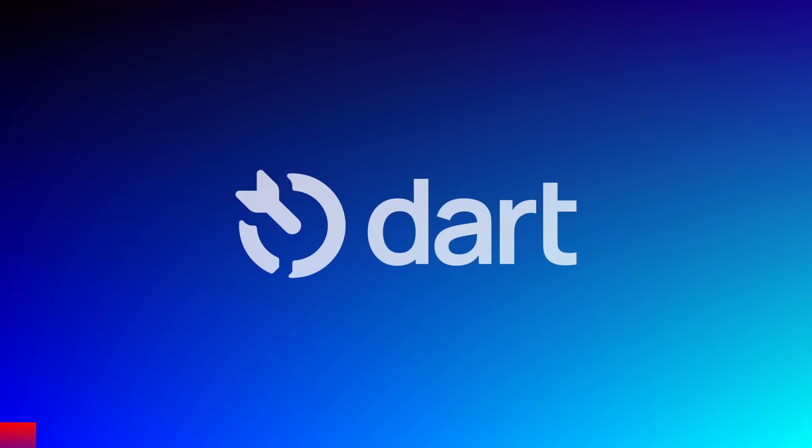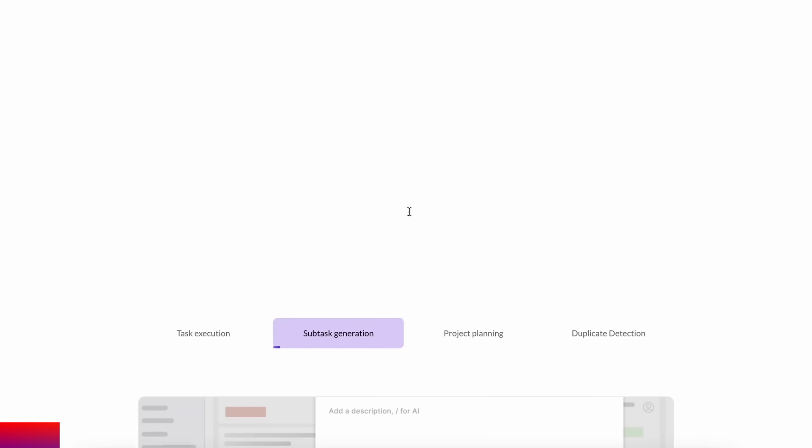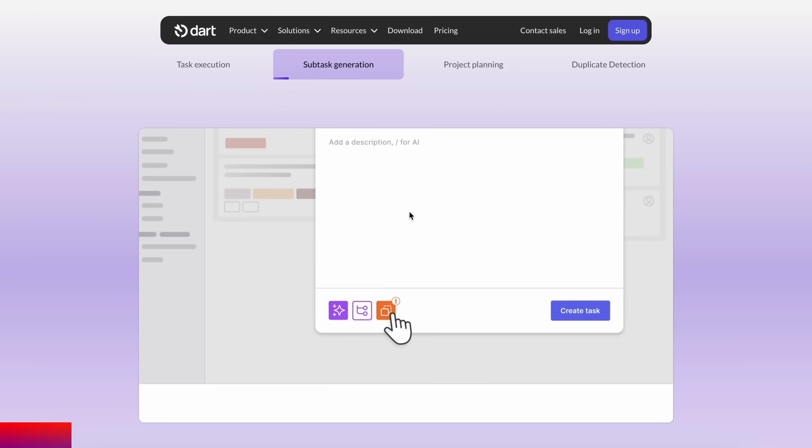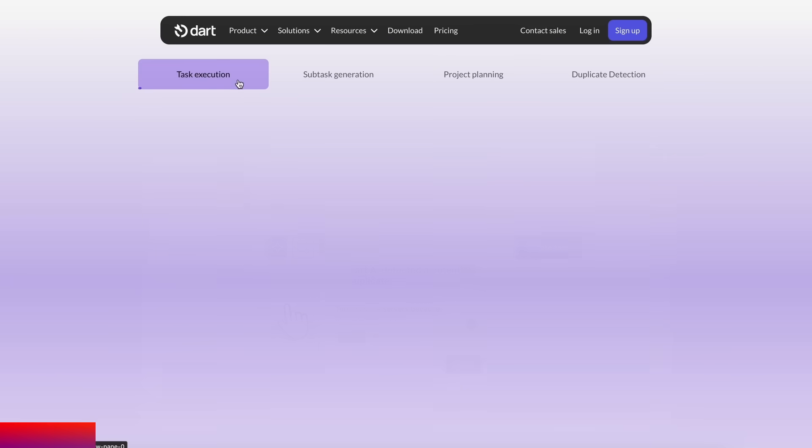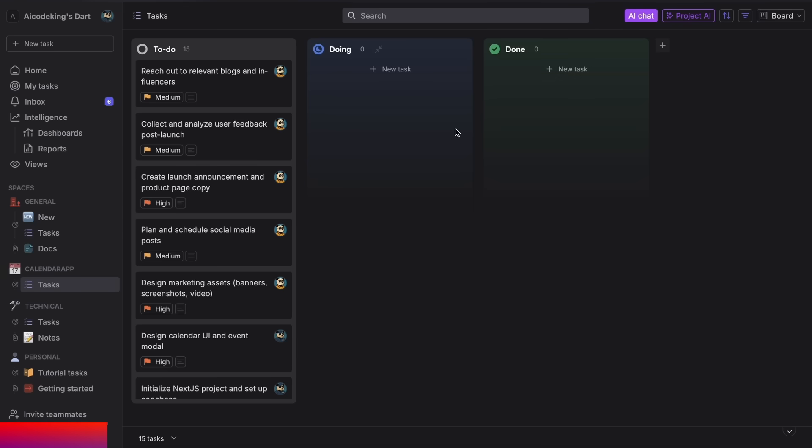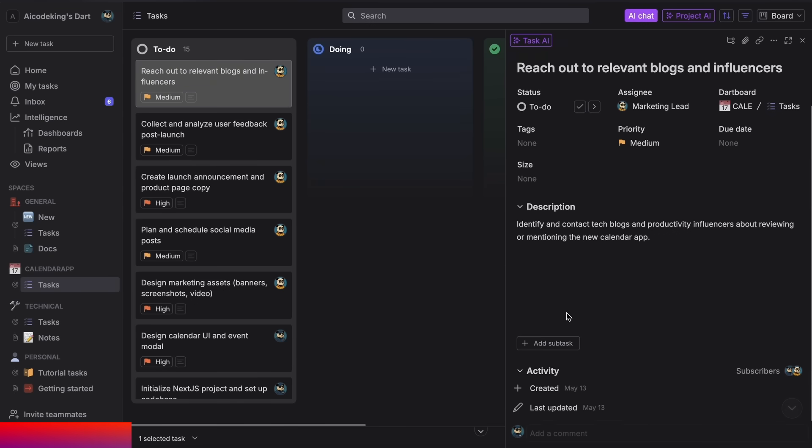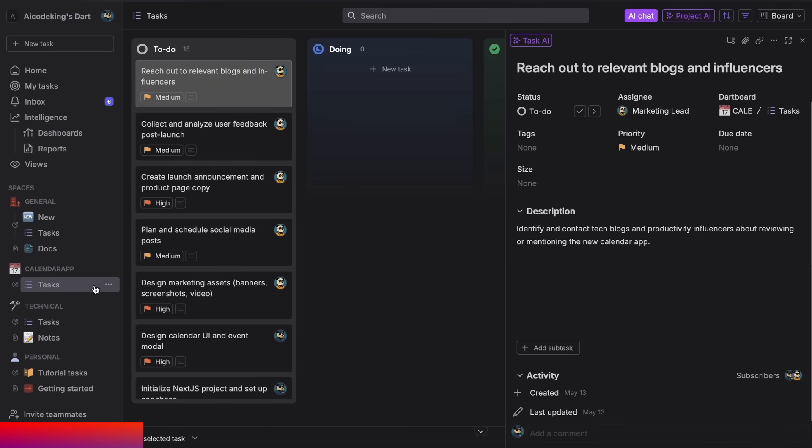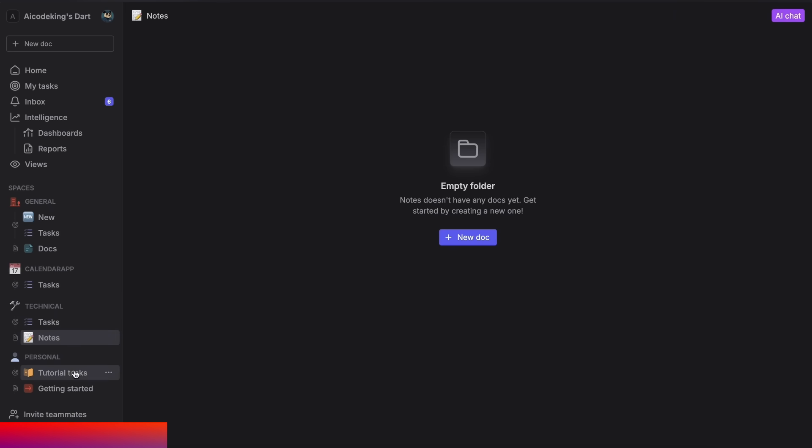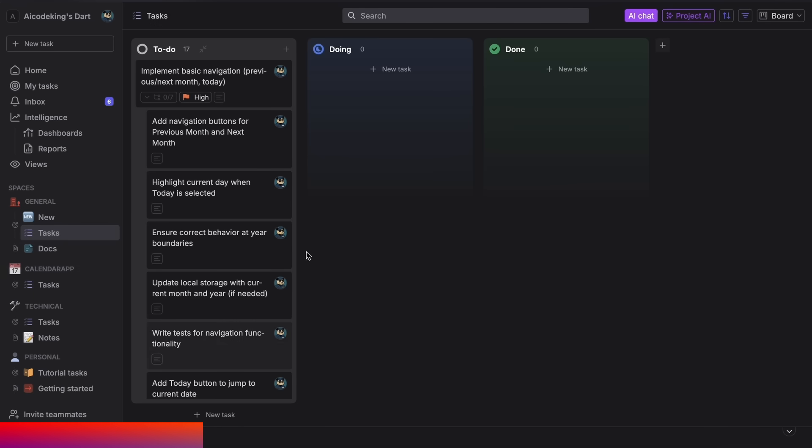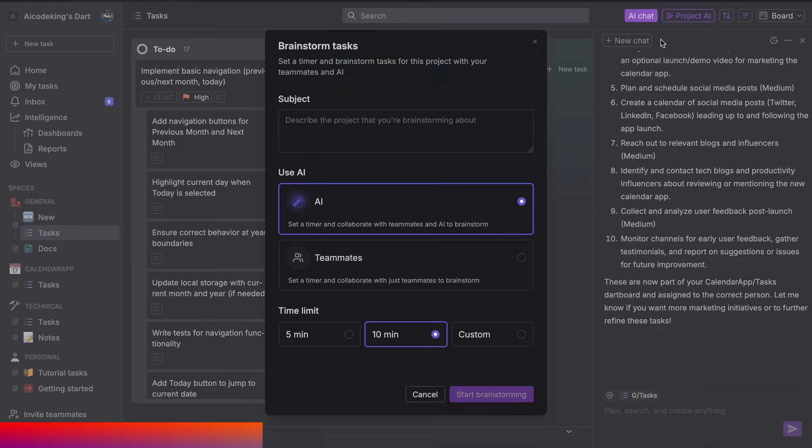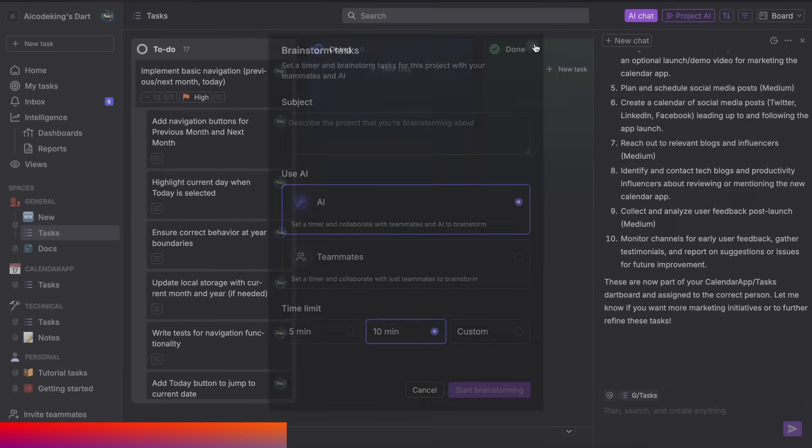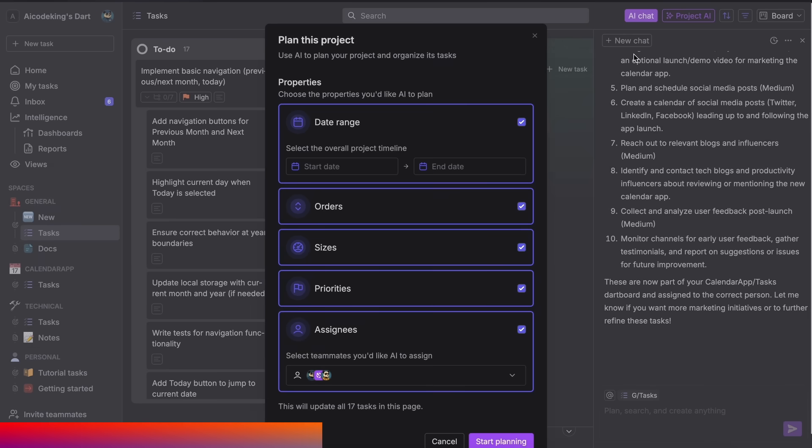Dart is the only truly AI-native project management tool that you'll ever need. You can use it to manage your tasks for a project, create multiple boards, organize them, and do everything that you generally do. But you can also use AI with it to manage your tasks. For example, you can ask it to generate tasks for you by brainstorming or planning projects, as well as performing duplicate detection to keep you focused.